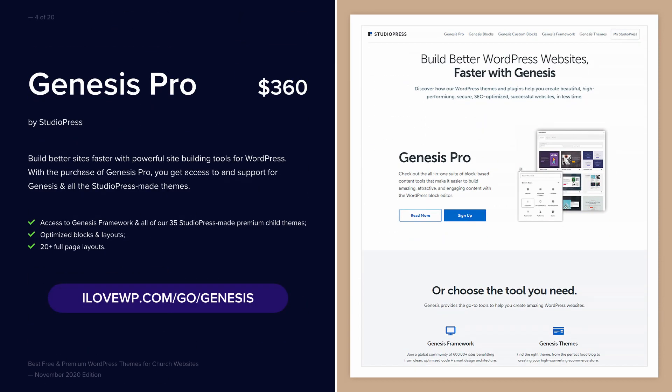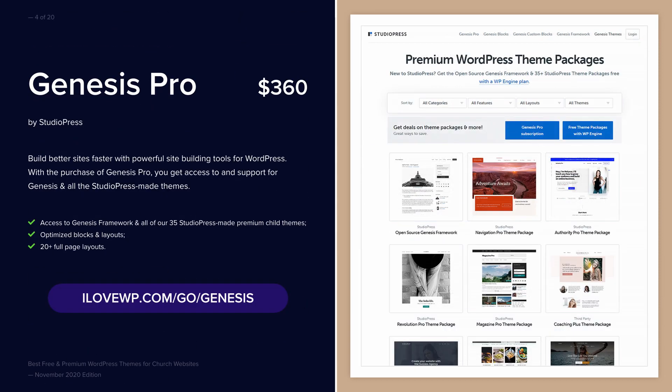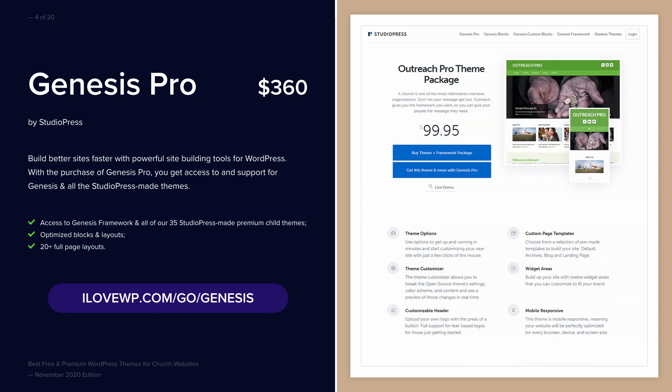Genesis Pro is one of the most expensive theme packages that you can buy, but it comes with the reputation and expertise of StudioPress.